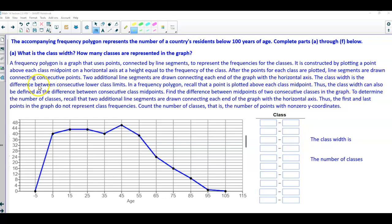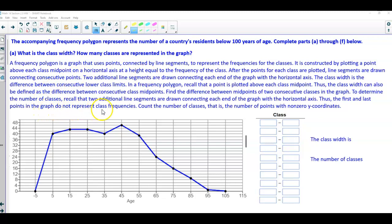The class width is the difference between consecutive lower class limits. In a frequency polygon, a point is plotted above each class midpoint, so the class width can also be defined as the difference between consecutive class midpoints. Find the difference between midpoints of two consecutive classes in the graph. To determine the number of classes, recall that two additional line segments connect each end of the graph with the horizontal axis, so the first and last points do not represent class frequencies. We count the number of points with non-zero y coordinates.